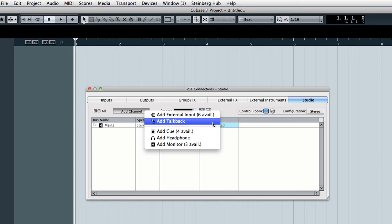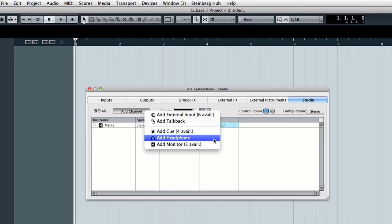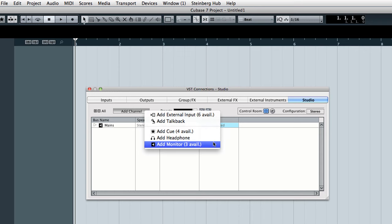Talkback is vital if your performers are in separate rooms. Cue sends refers to the individual headphone mixes for your performers. Phones allows you to set up a dedicated headphone mix for the engineer in case your audio interface doesn't have a dedicated headphone jack. And monitors allows you to connect separate speakers to your interface and switch between them from inside Cubase.